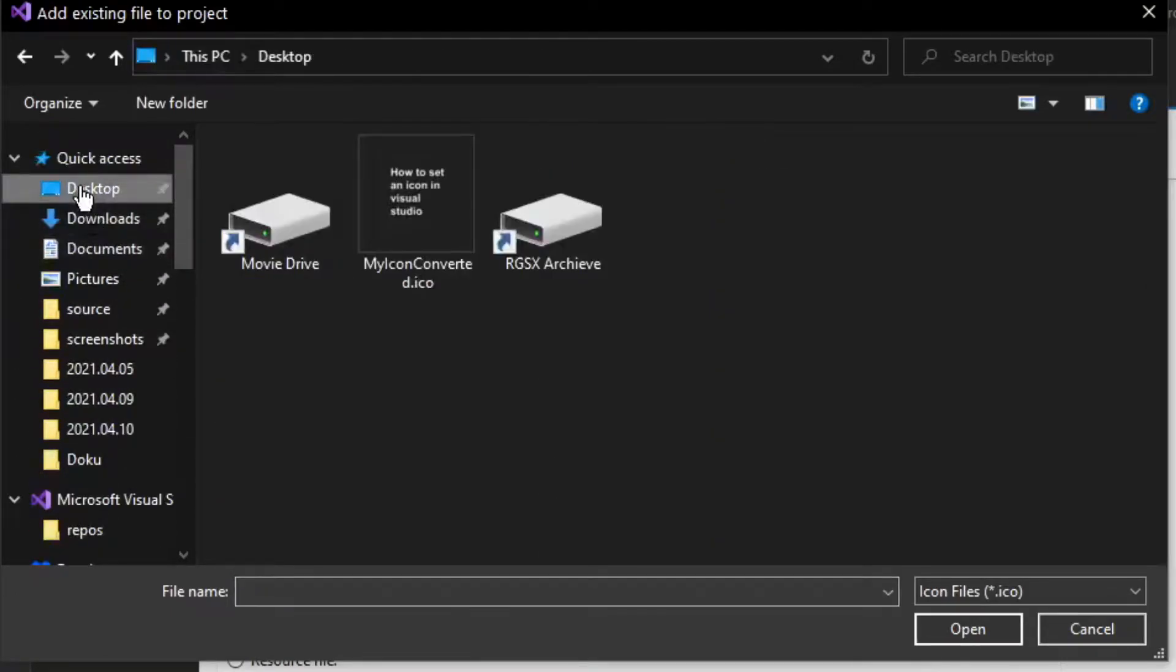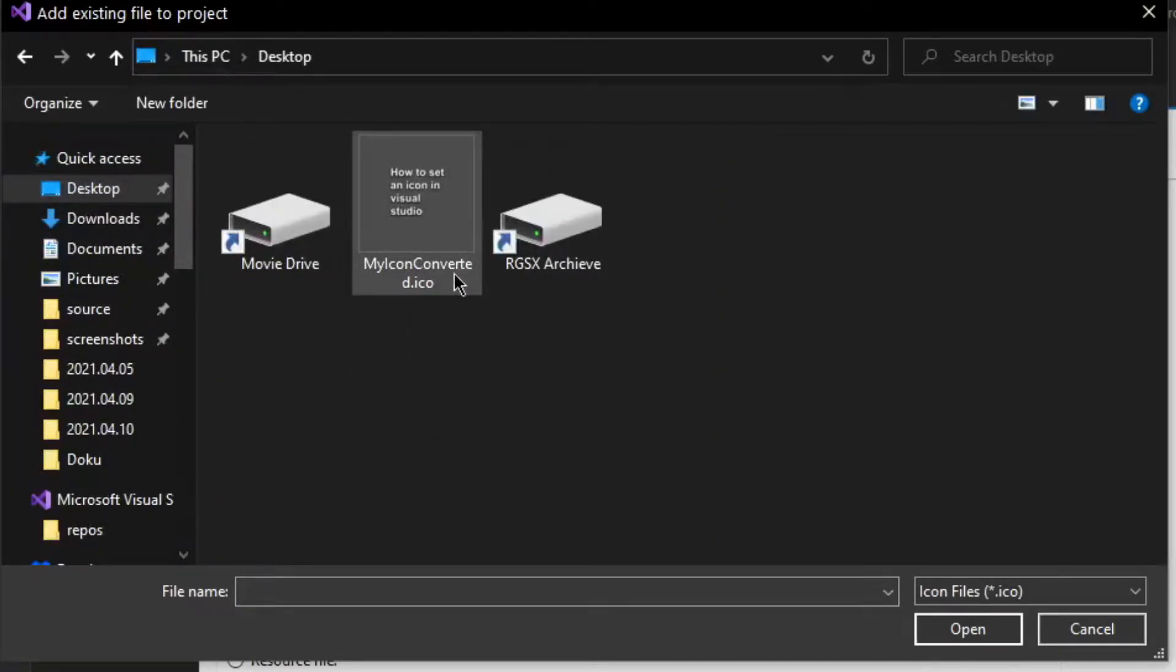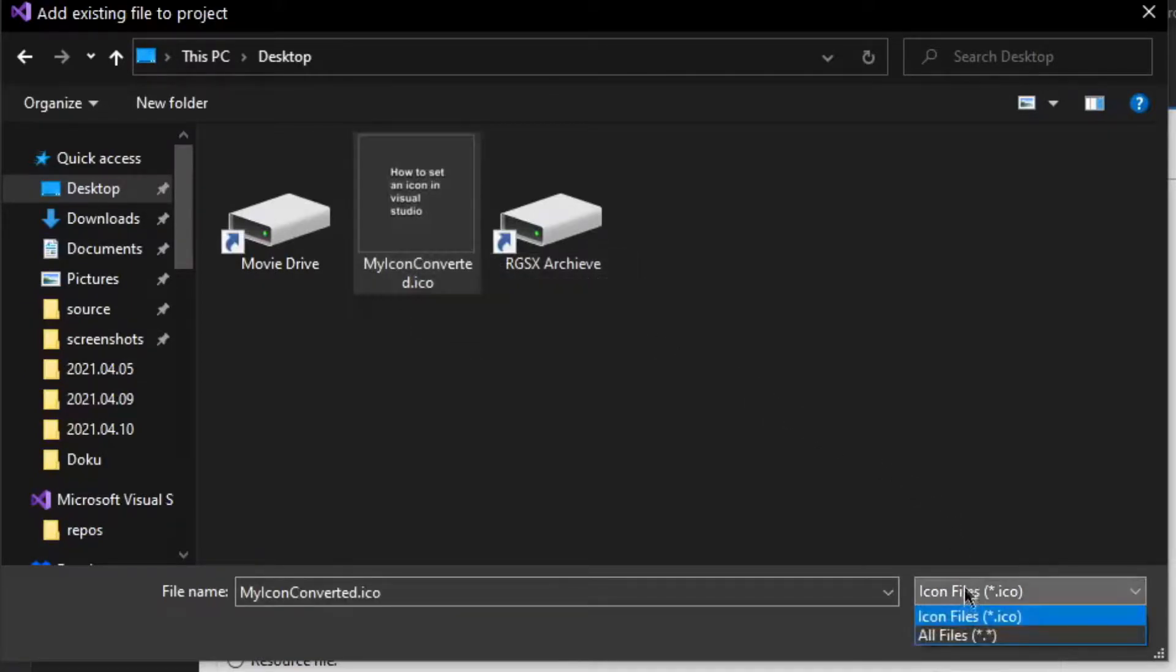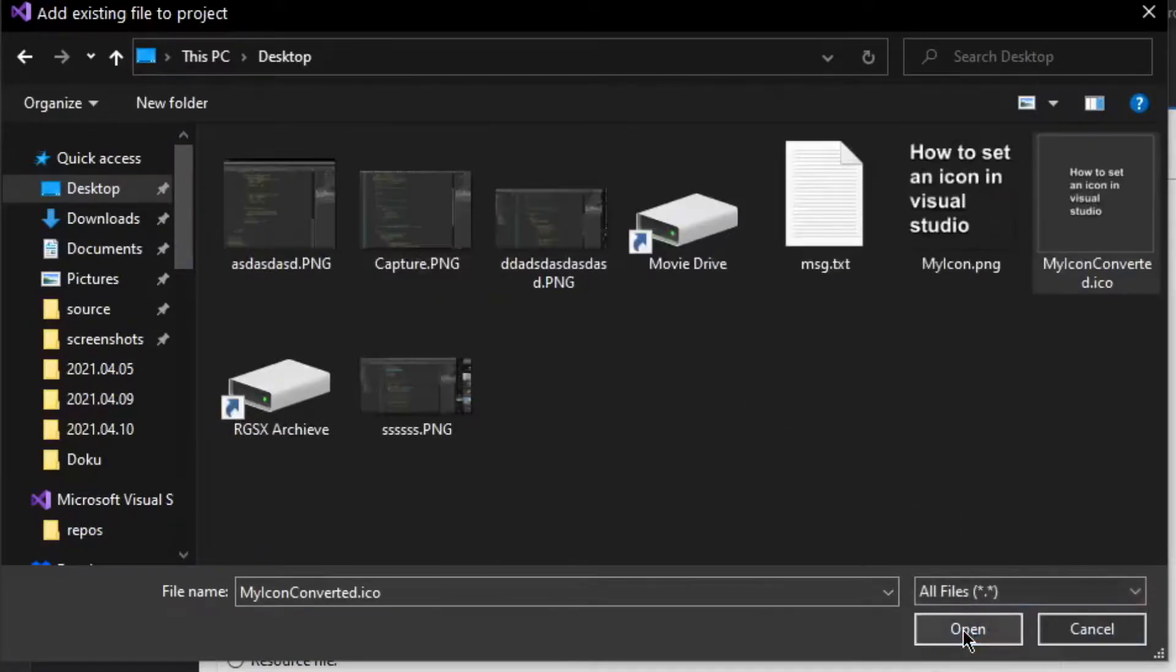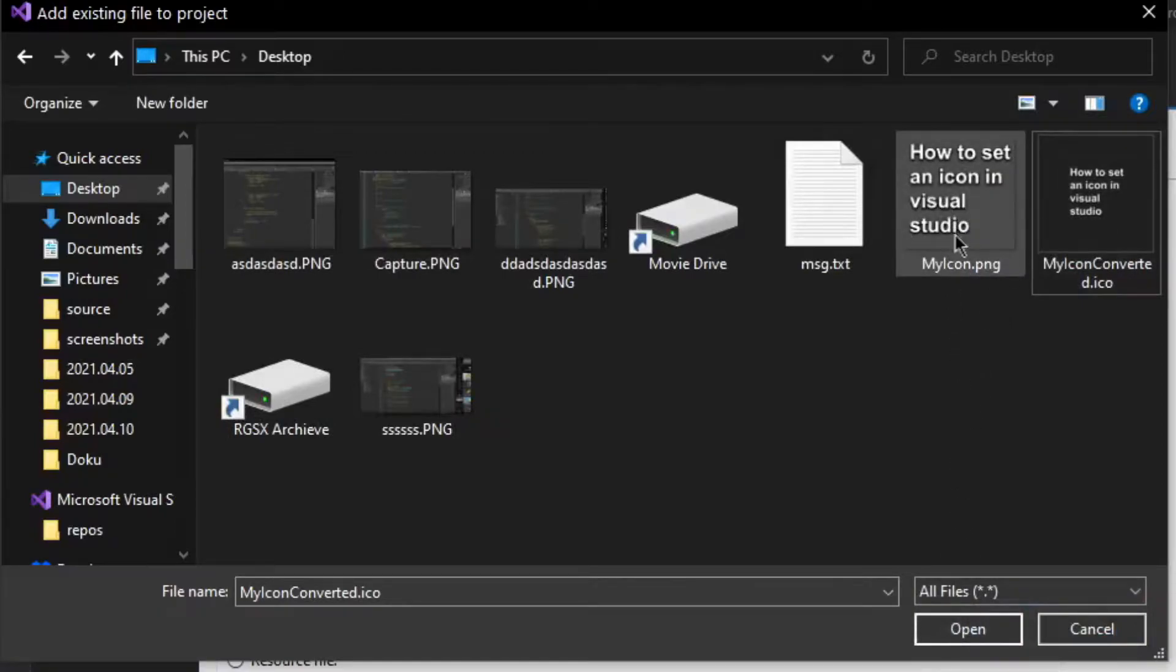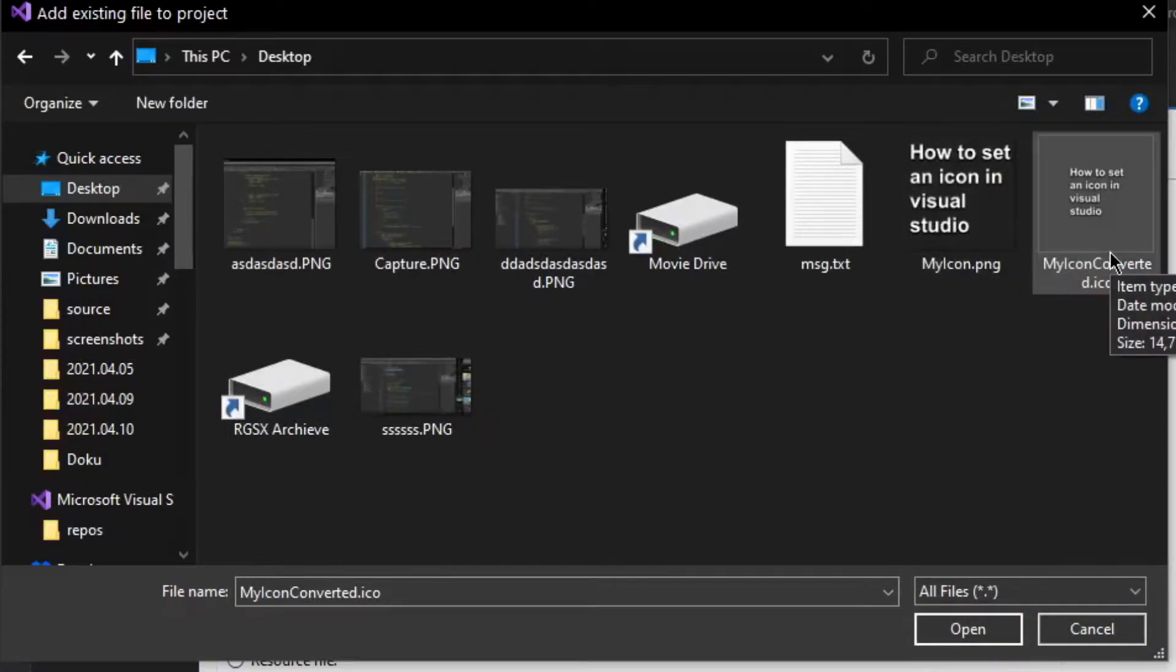So I got one right here on my desktop. And as we can see, this is an ICO file. But if we go down here, we can also select all files and some other files may work. But I would always use ICO files since they are supposed to be used for icons.